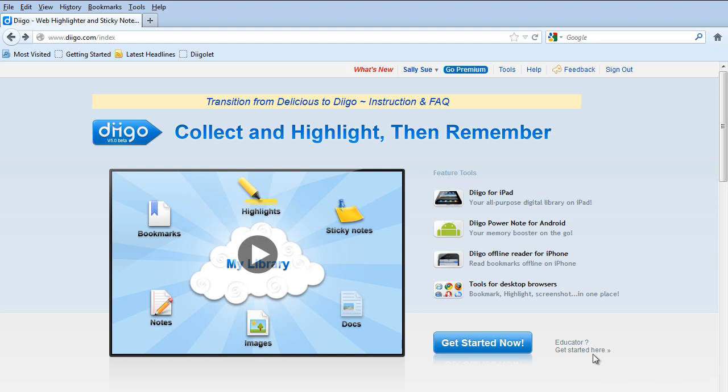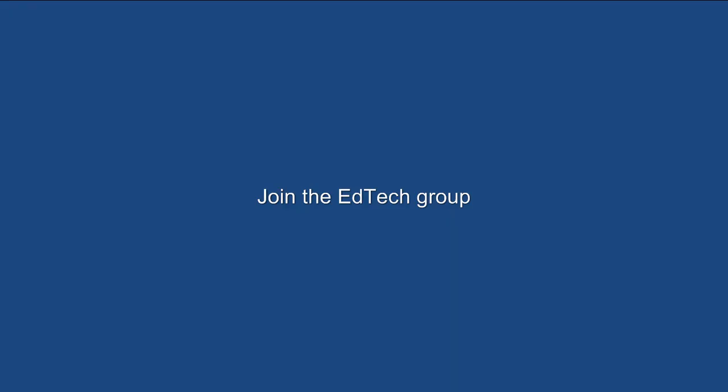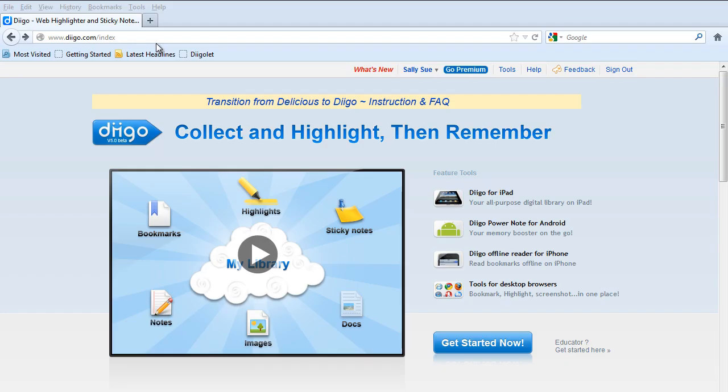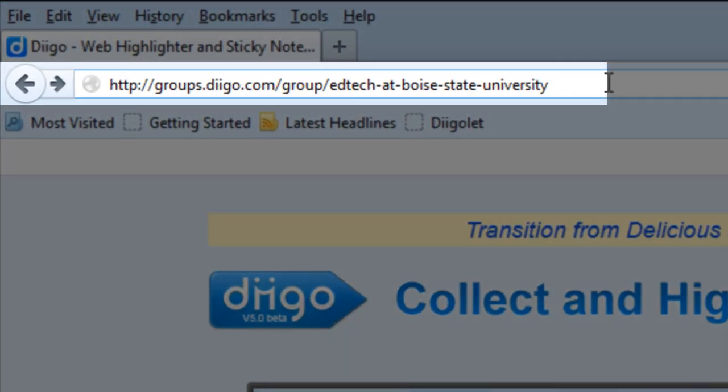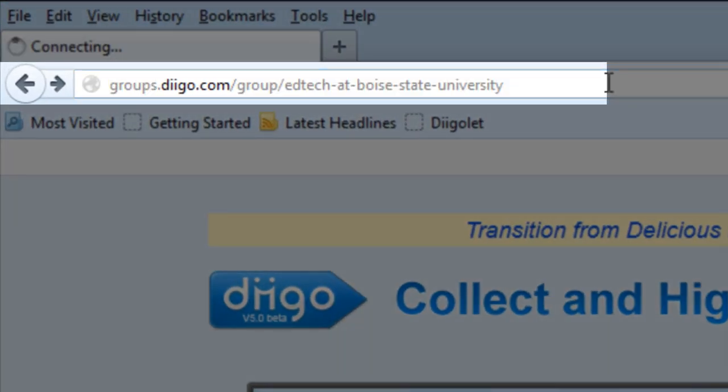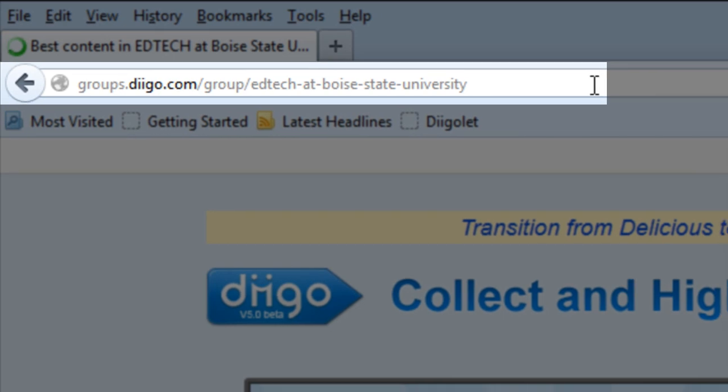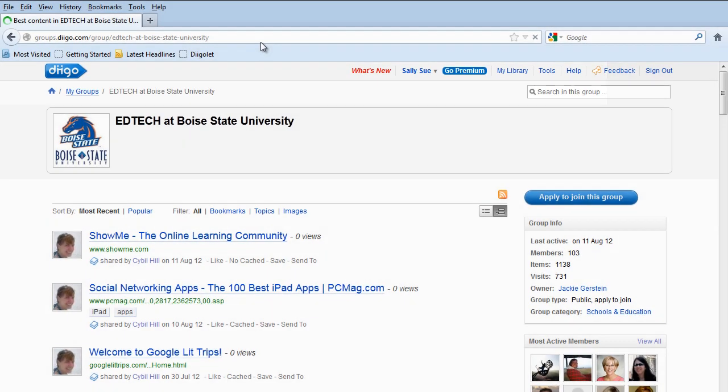So once you've set up your account and if you've upgraded to the education version, the next thing you want to do is join the EdTech group. So I'm going to paste in the URL right here. If you go to this URL, you'll have the option to apply to join this group.